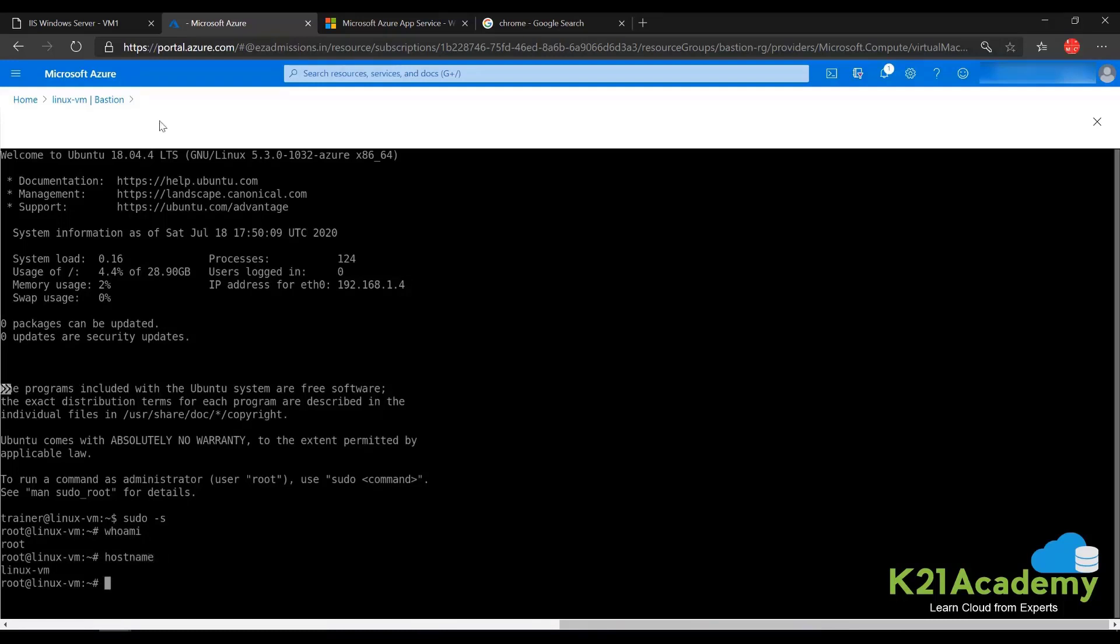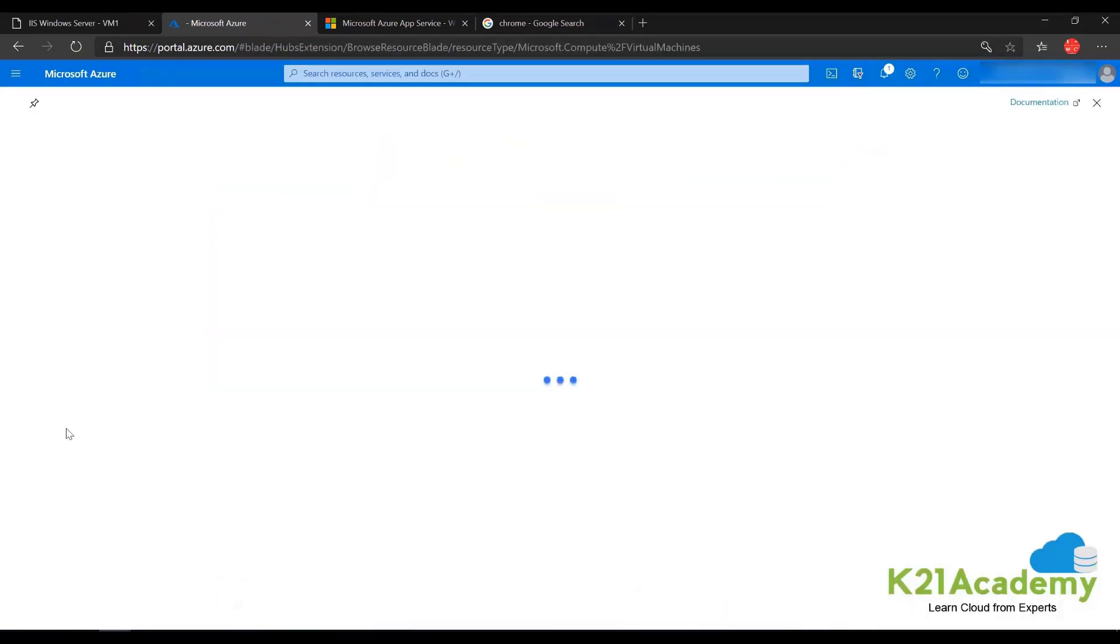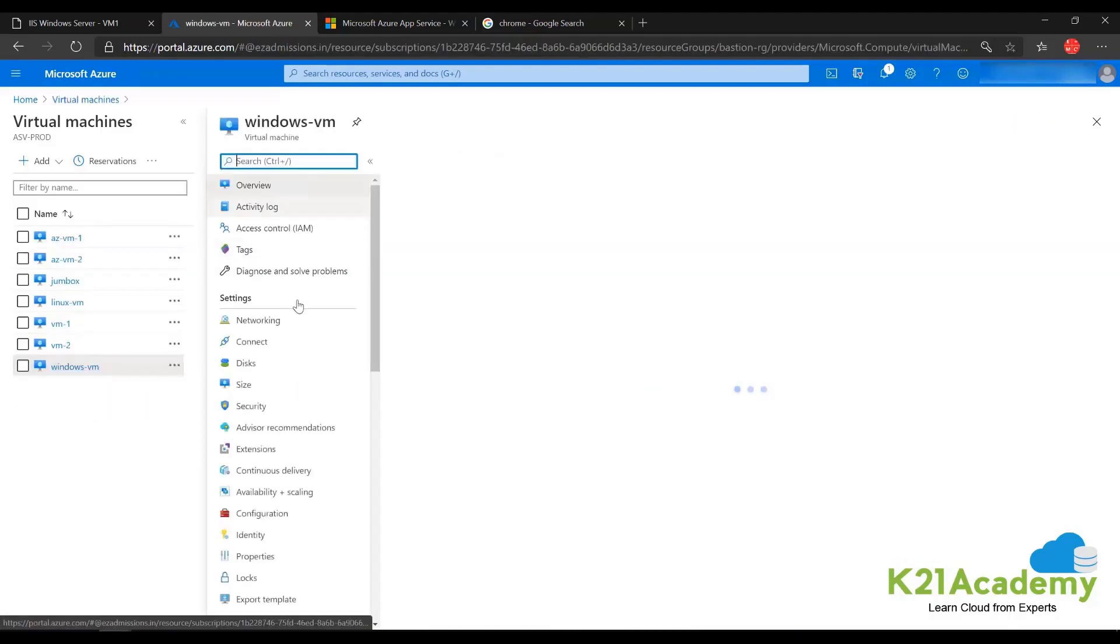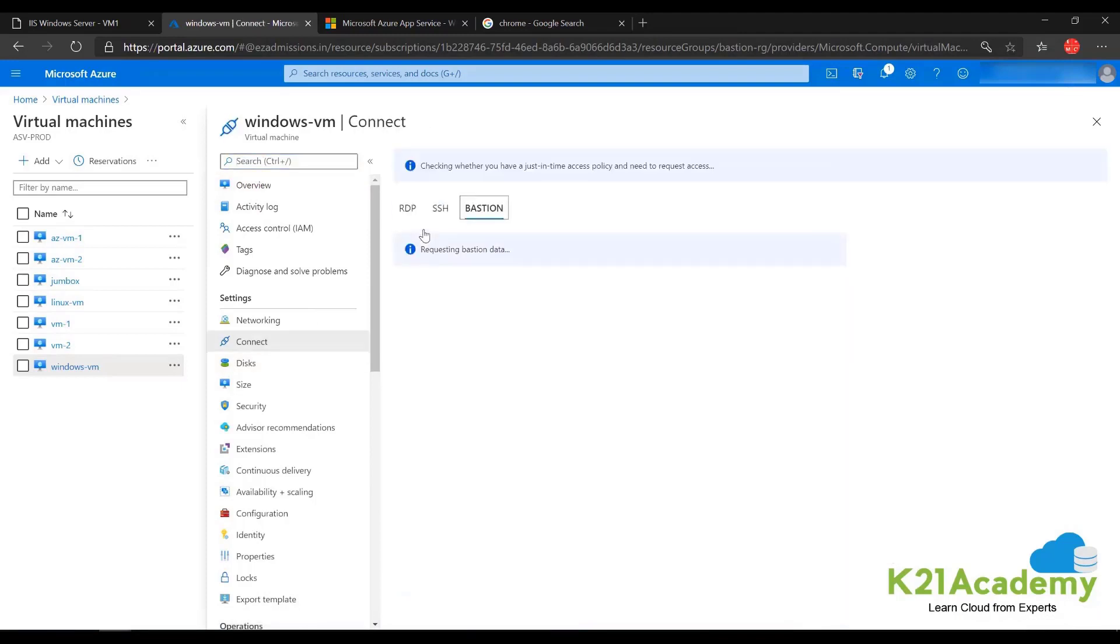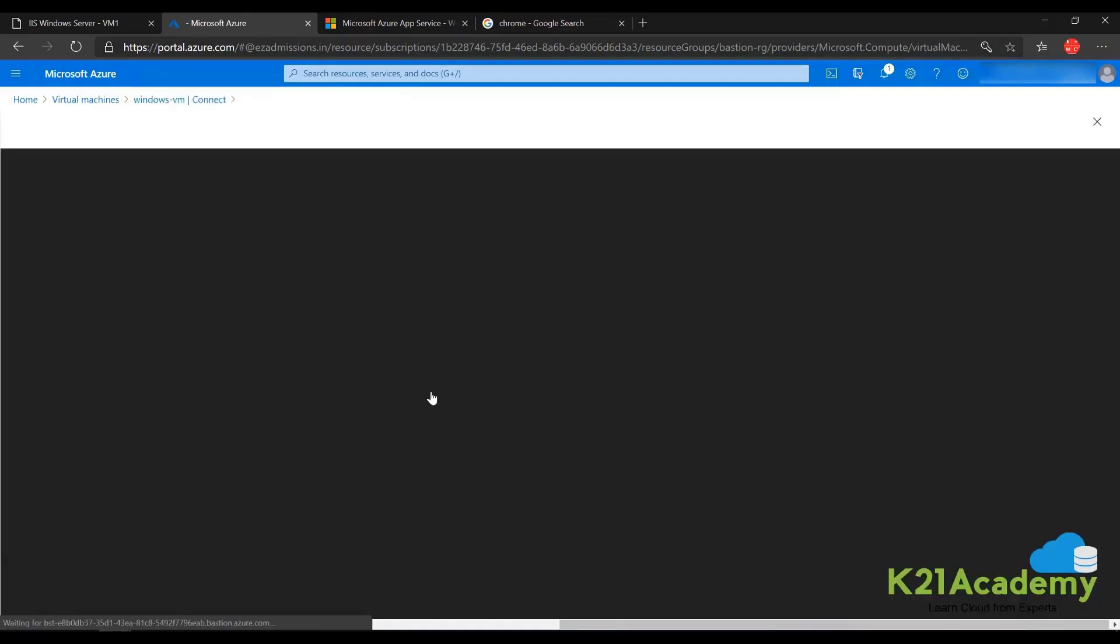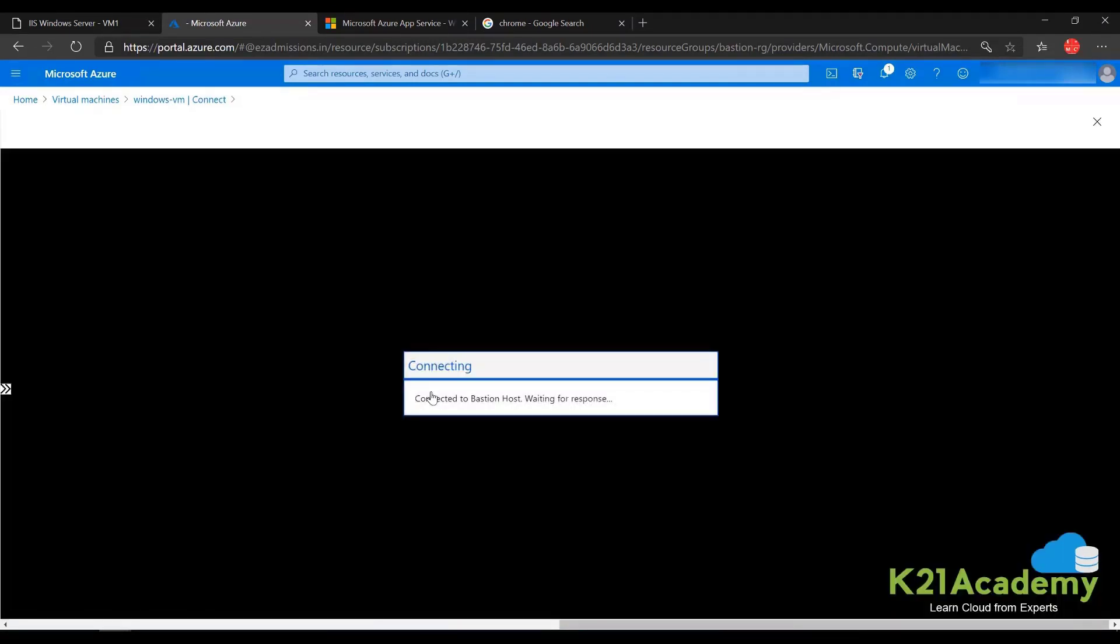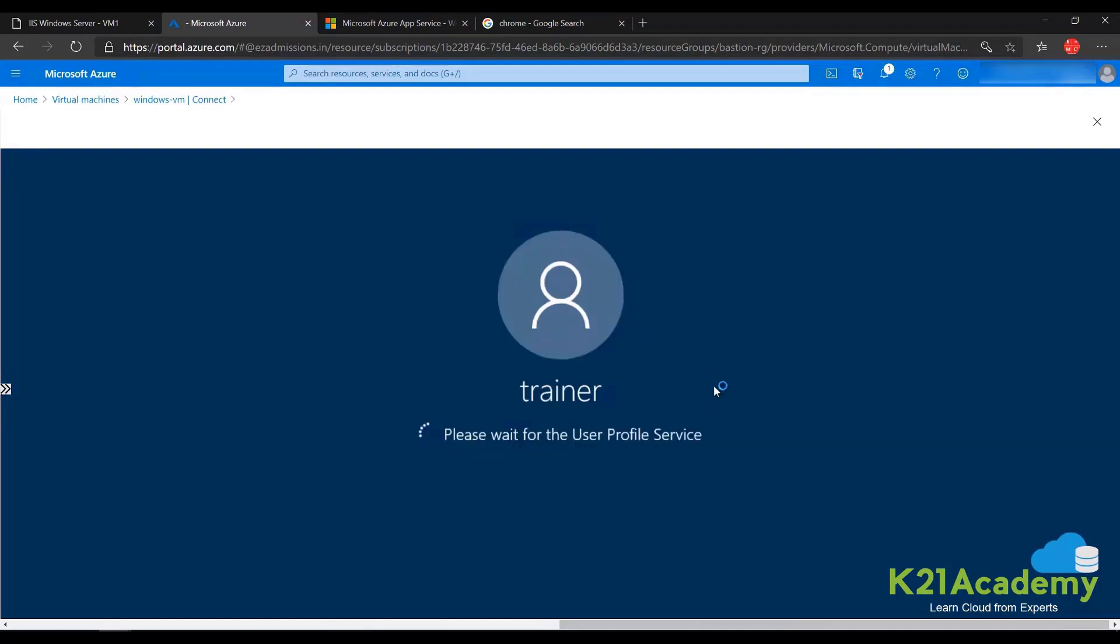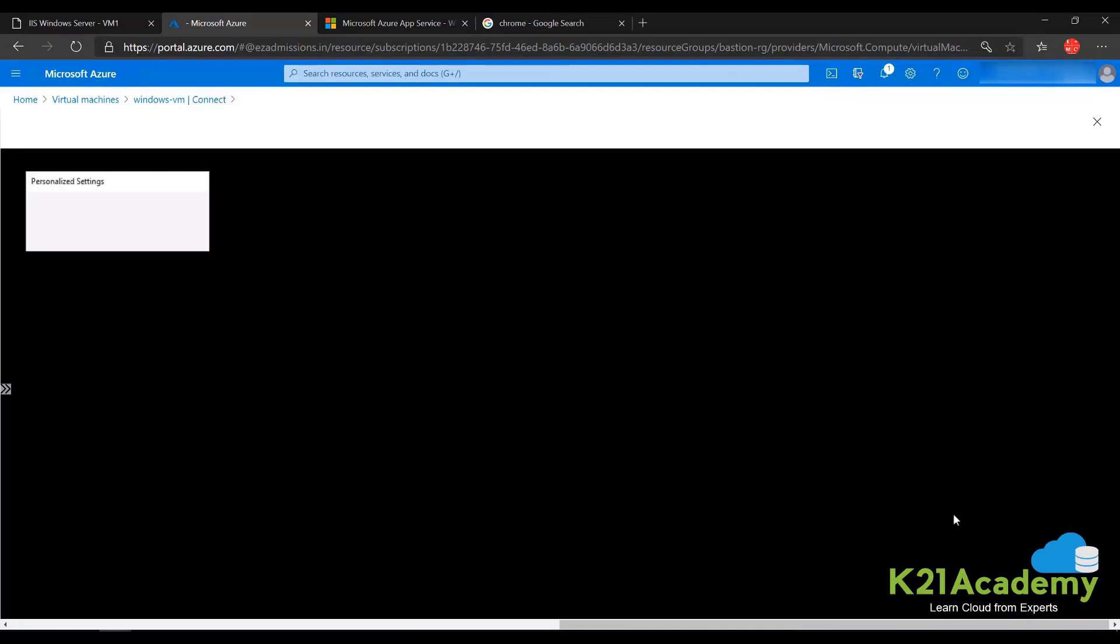That's the Linux VM. If I go back to virtual machines and select the Windows VM, there are two ways you can connect. You don't have to search for Bastion. You can simply click on Connect and you can click on Bastion. I can SSH to the VM right now. So this is how Bastion works. I don't need a public IP address to access my VM.